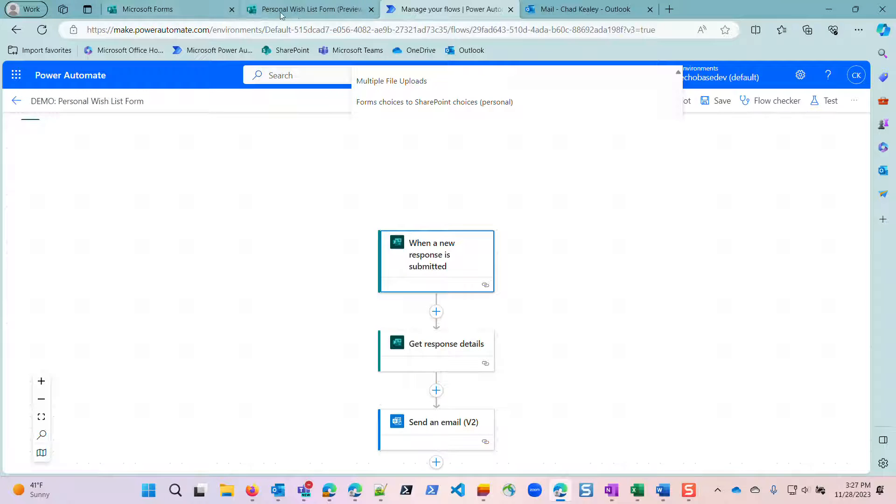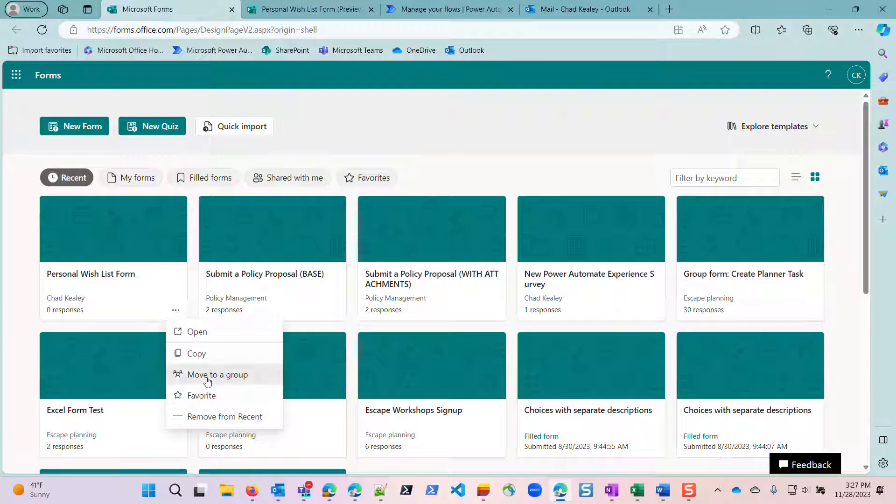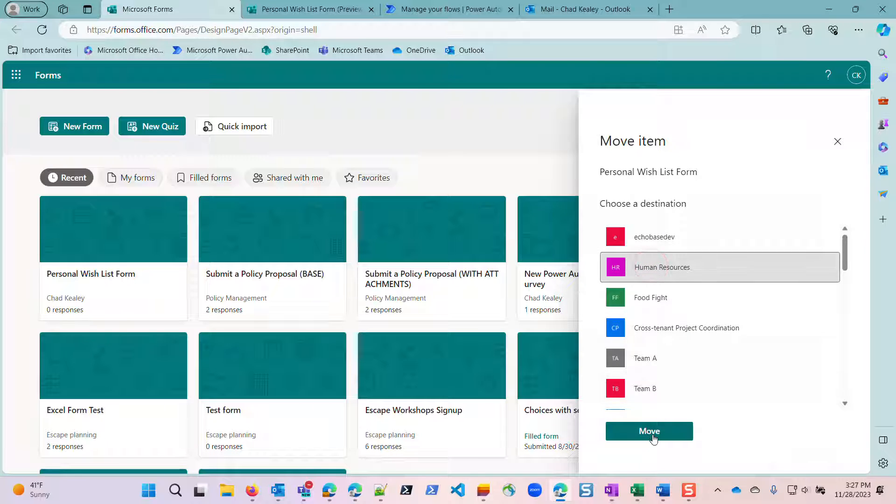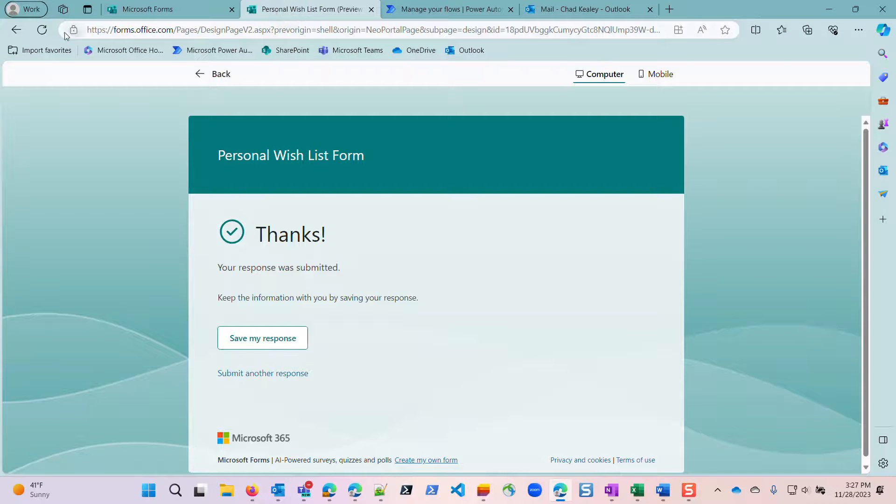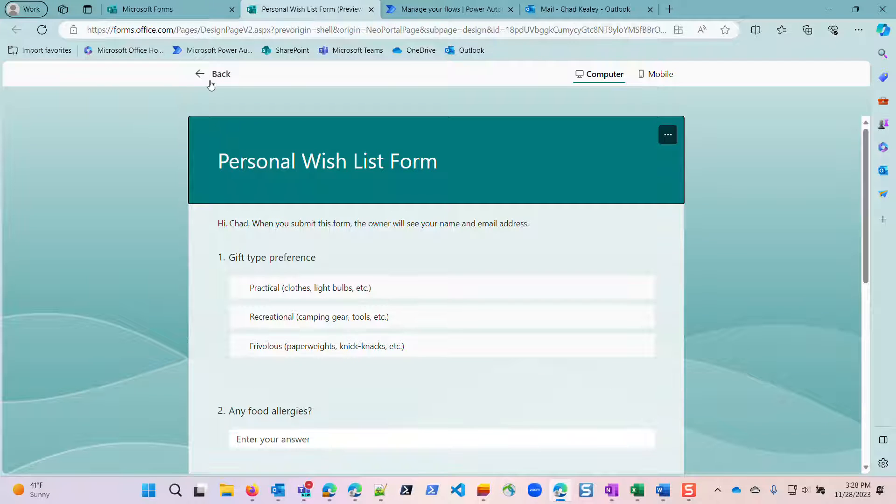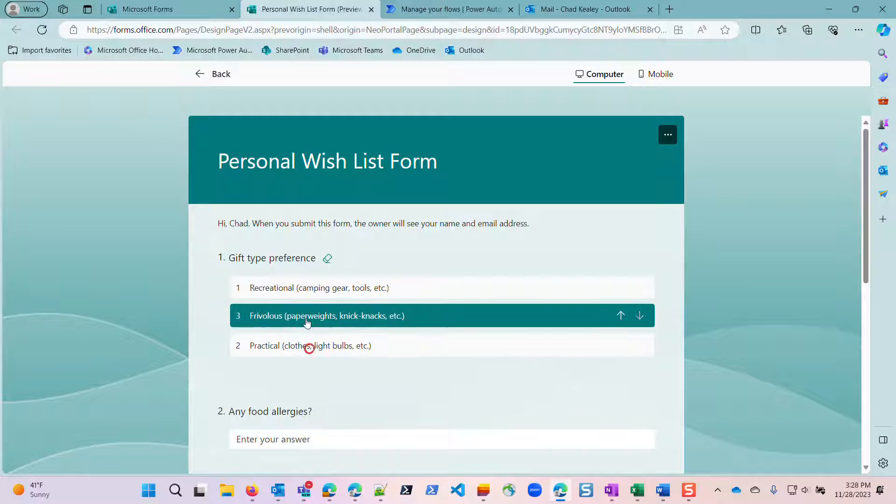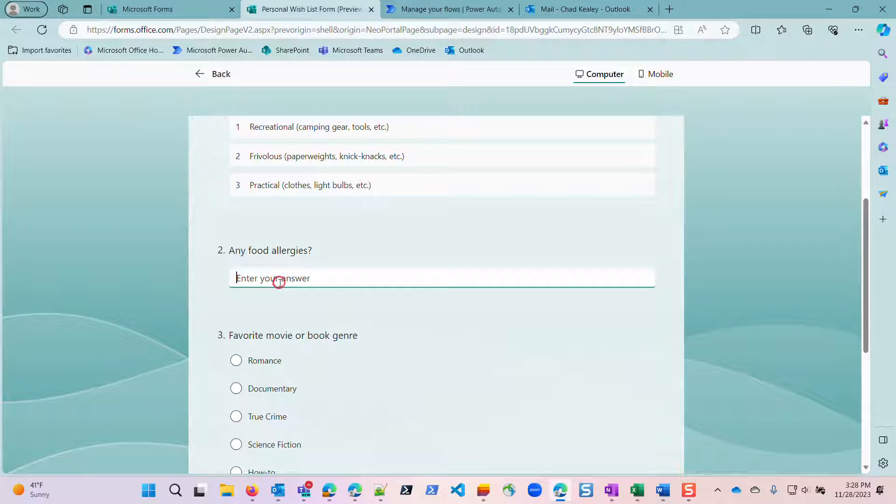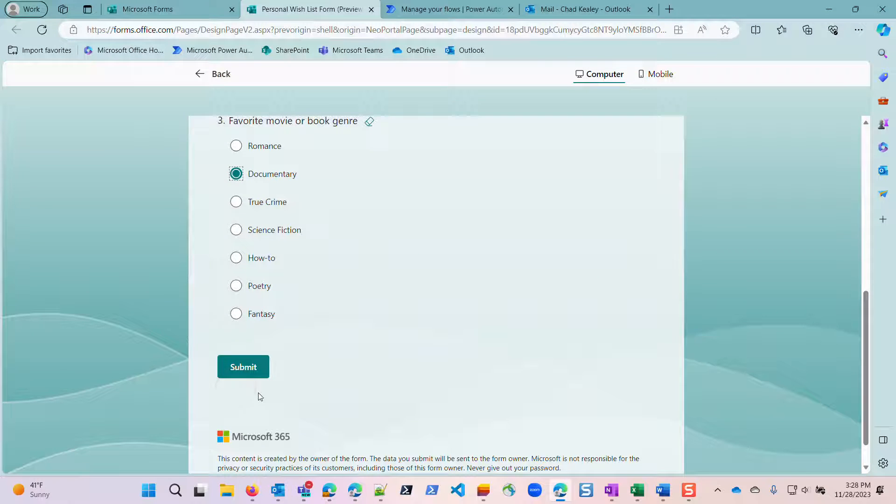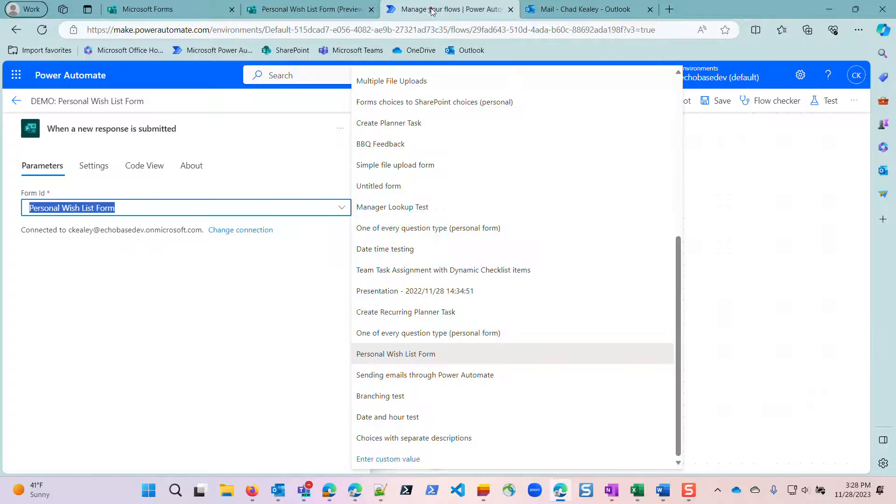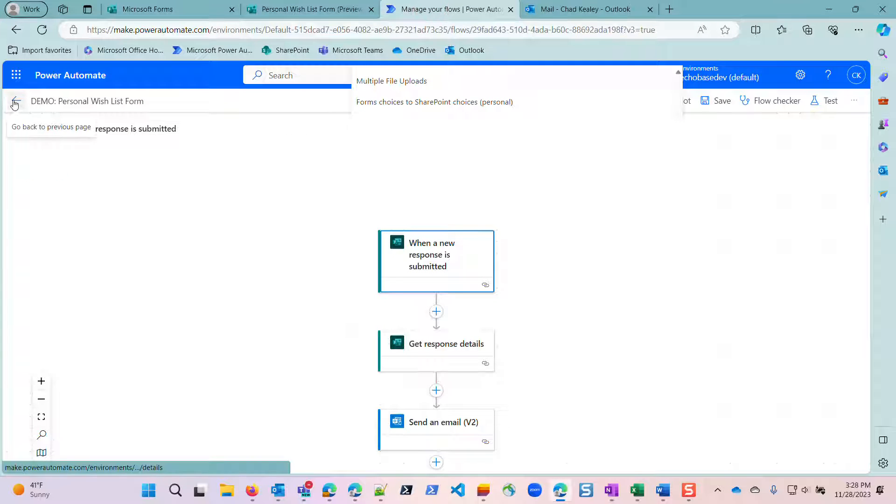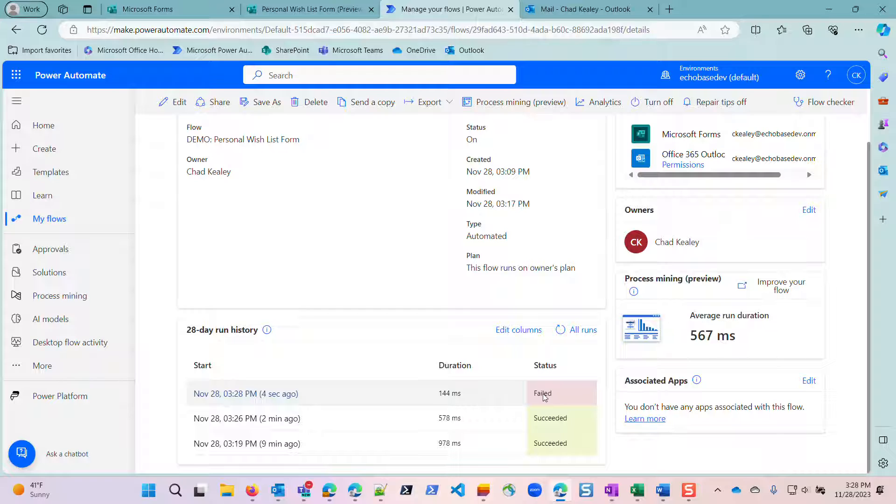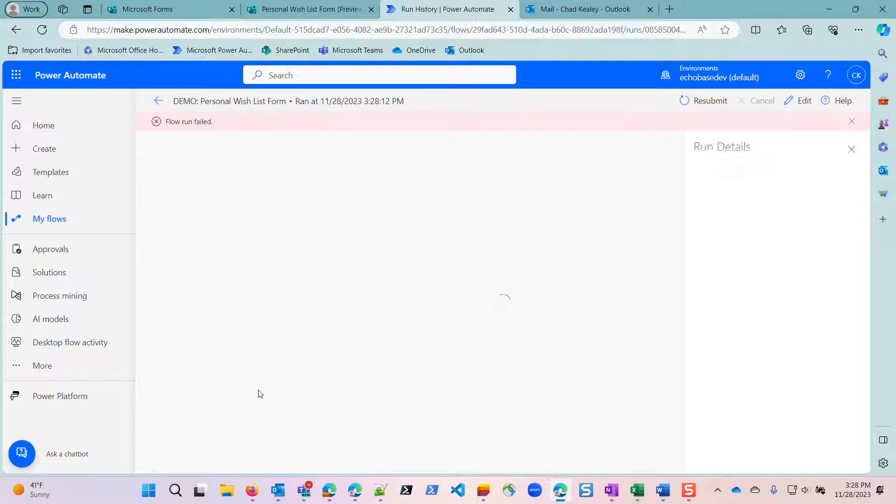So let me just prove that to you. I'm going to go back here, move this to a group, and I'll just move it over to the human resources group. And then if I go and reload this and take it again, I'll just say this time I'm looking for recreational gifts primarily, then frivolous, then practical. I have no food allergies, and I really love documentaries. I'll submit that. Let me go over to our flow. Let me go out to here and it failed. So why did it fail? Let's open this up and take a look.